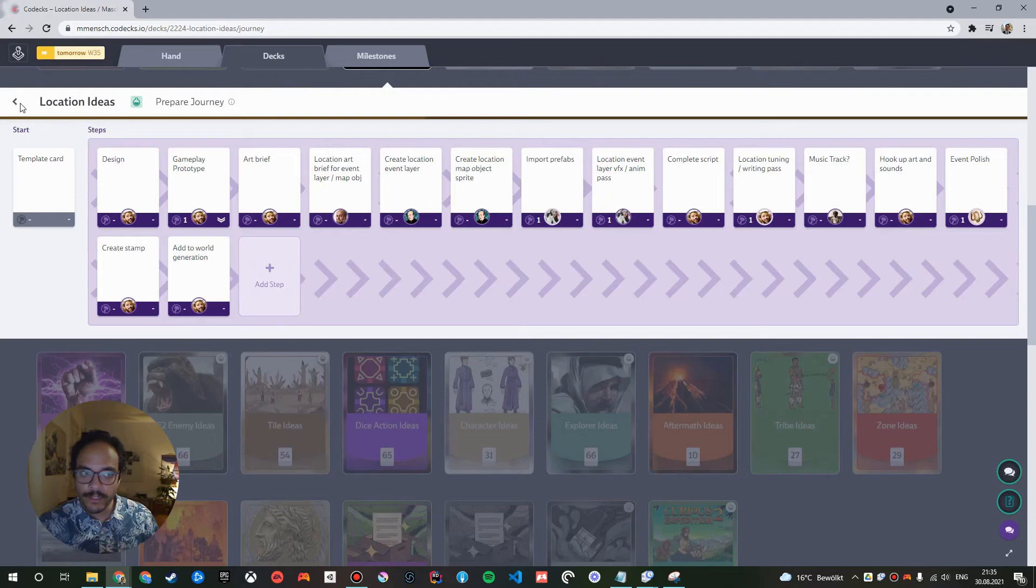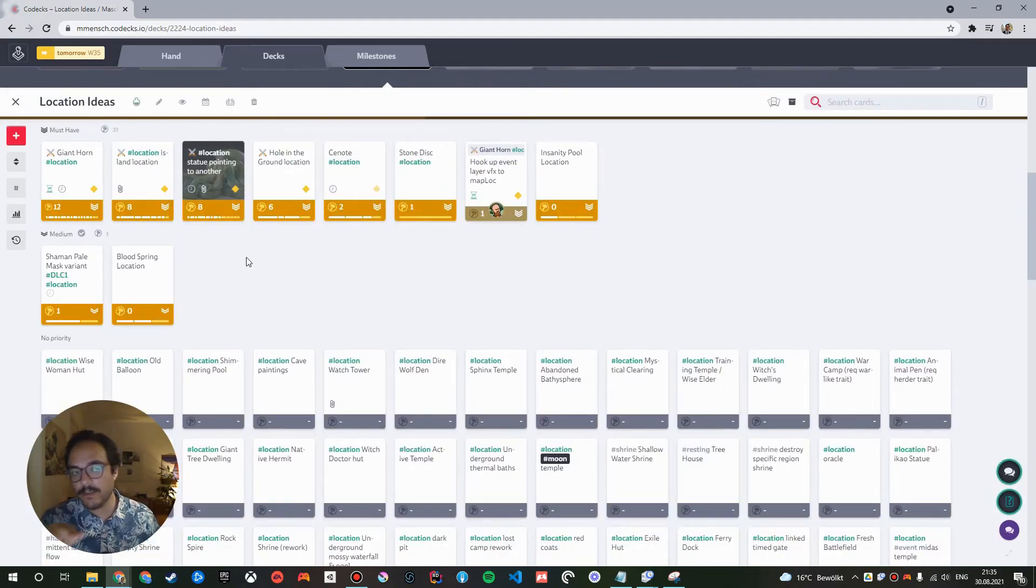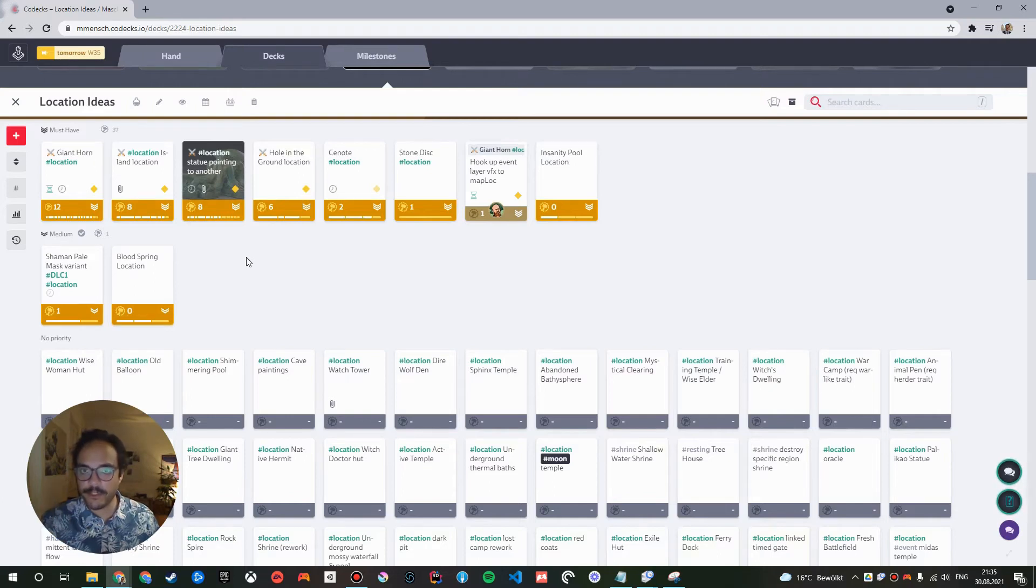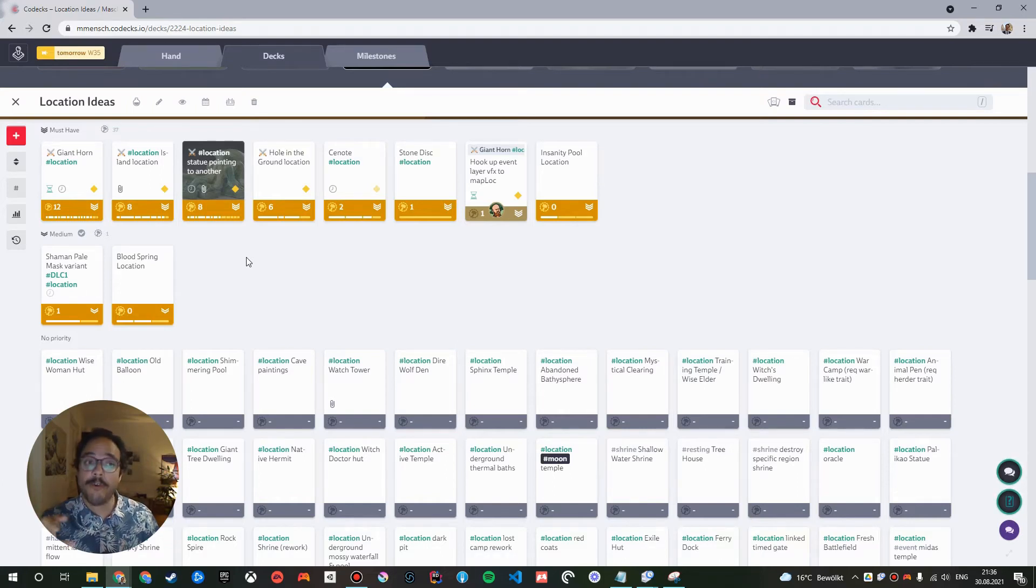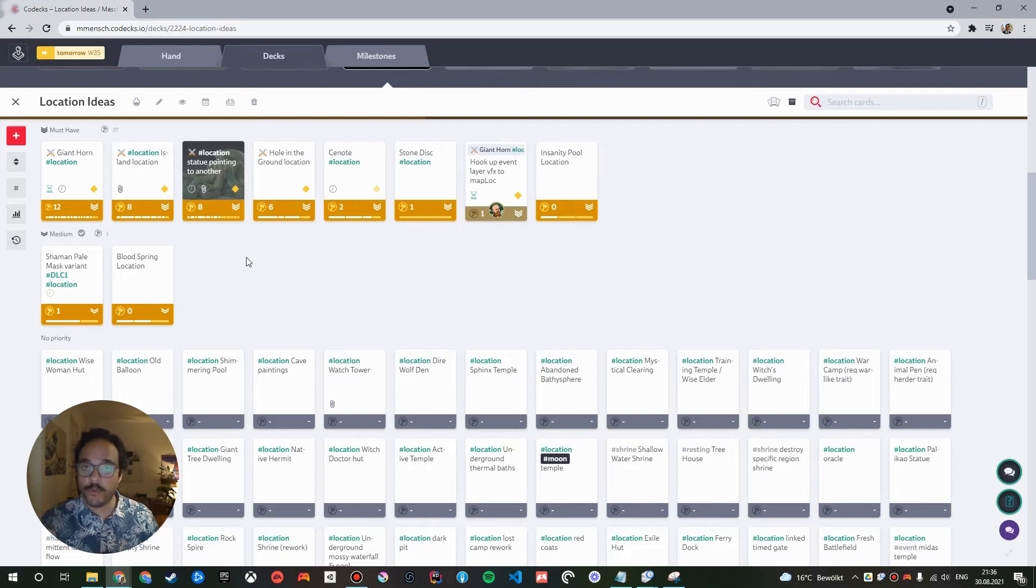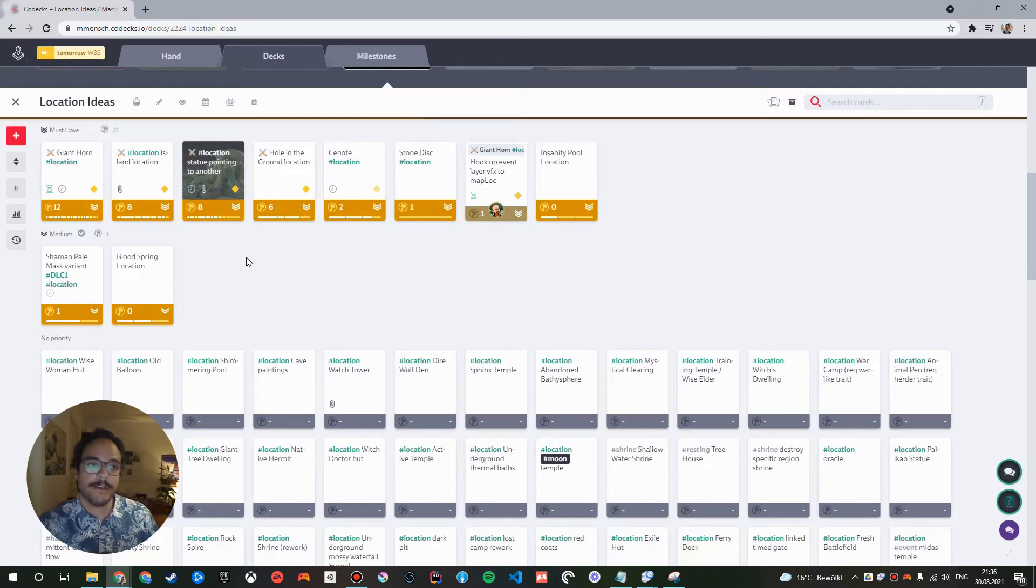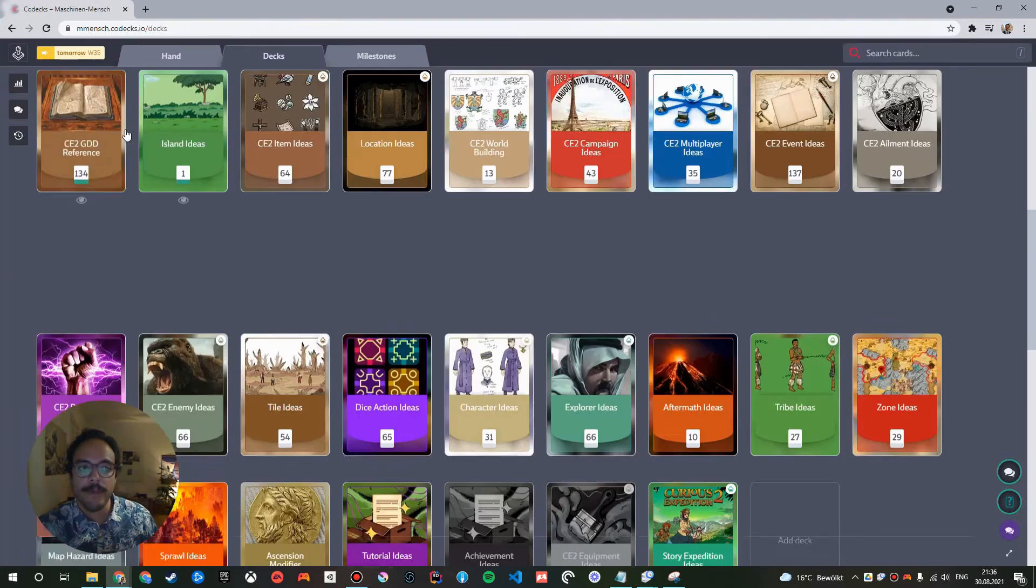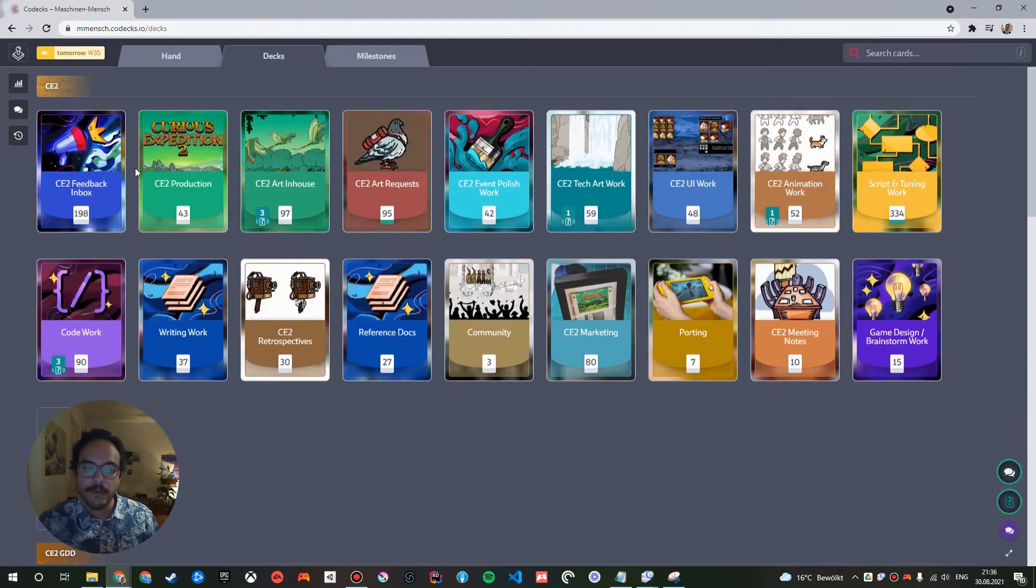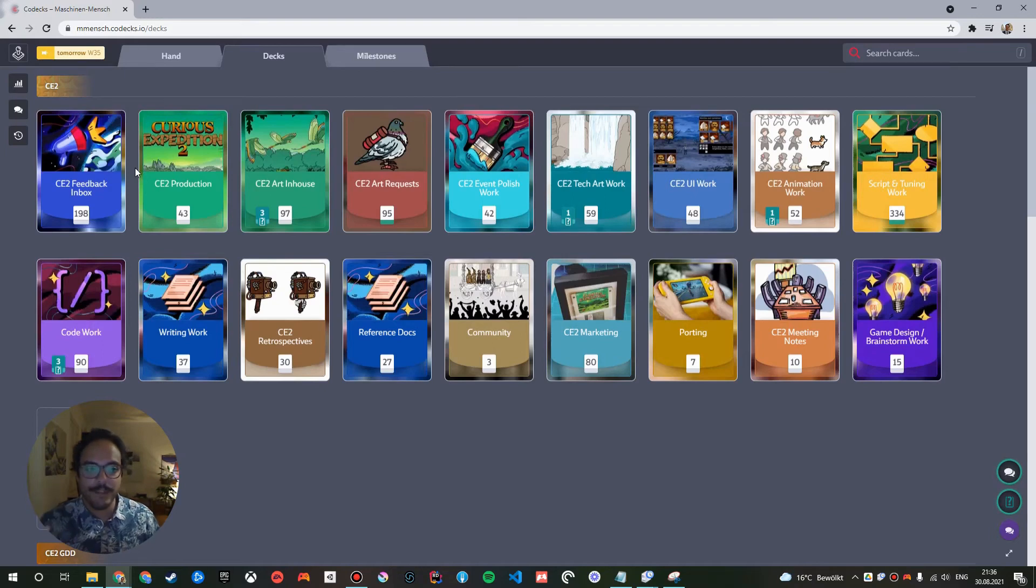What's really special is that you can assign a target deck in which this card should be created. So, if you don't do that, by default, these sub-cards will be created in the same location as the hero card. So, in this case, it would be inside of location ideas. But what I can also do is I can take the code-related card belonging to this pipeline and already assign it to the code work deck that I showed you before. And I can assign the animation task to the animation deck.